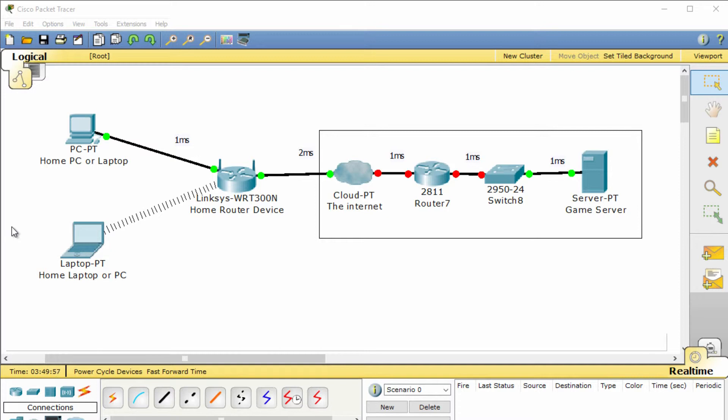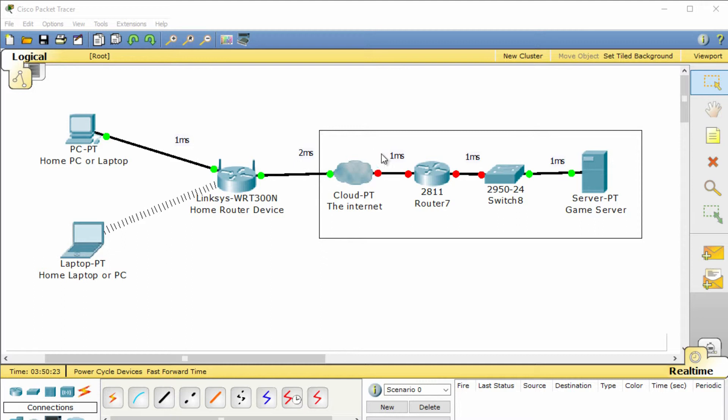Your PC or laptop, when you're playing games, sends messages to the game server and then the game server sends a message back. For every step your data takes to get to the game server or to come back from the game server, it takes a little bit of time.